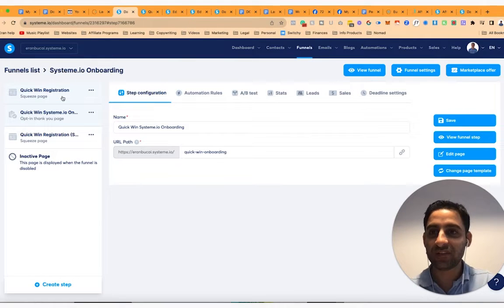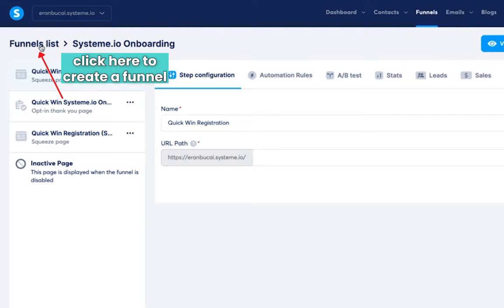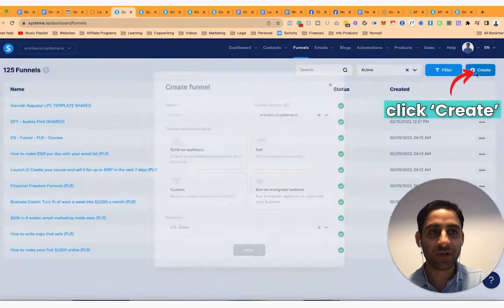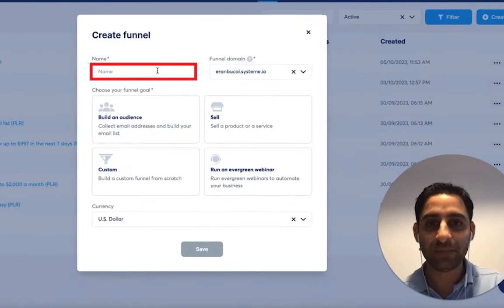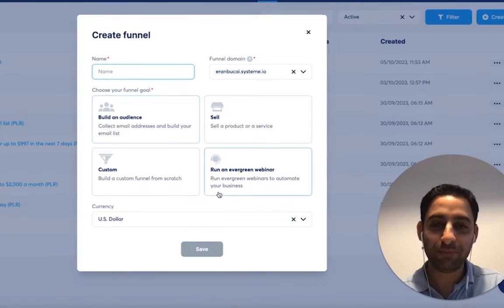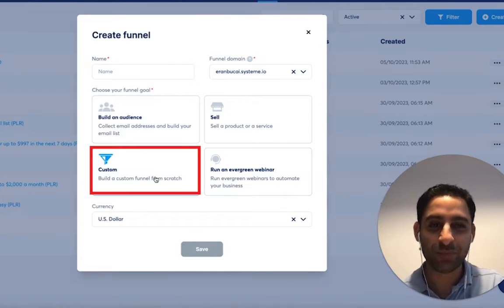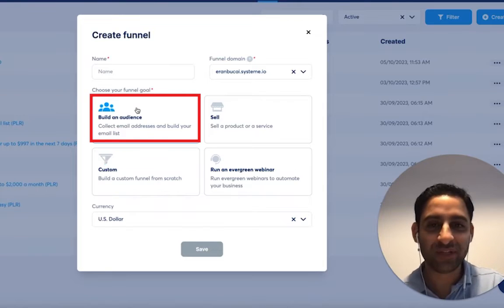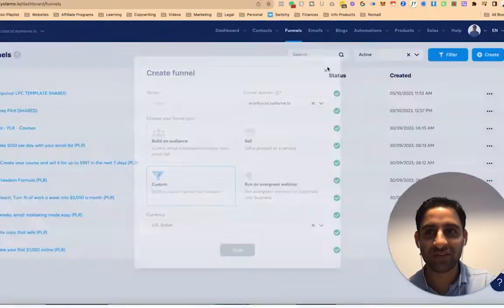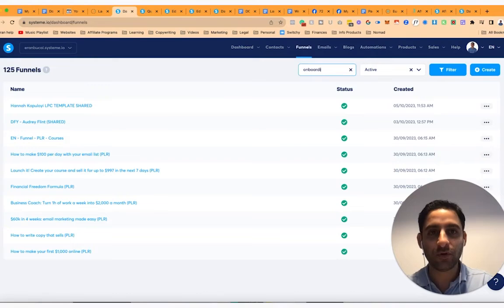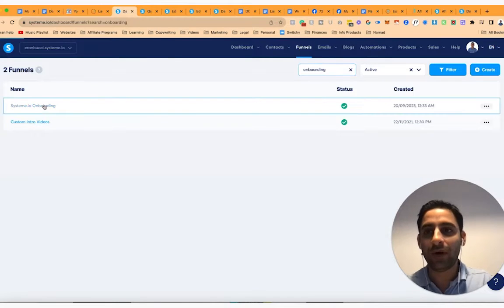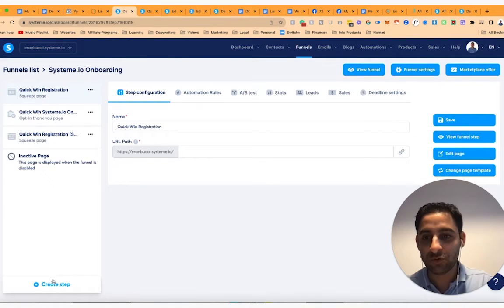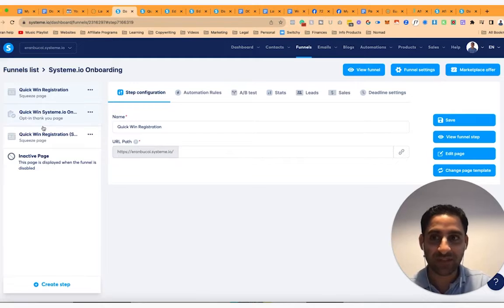So the first thing is you notice that there is basically it's a two page funnel, you're going to create a funnel by going to the funnels list. And once you're here, you're going to click on create, then you're going to give it a name. In my case, I personally like to just go with custom, which means start from blank, you can start with build an audience. If you were to go with custom, what you're going to do then is you're going to need to add pages. Now, I don't want to create a brand new funnel. But what I'm going to do is I'm going to show you the steps that I did to create these.